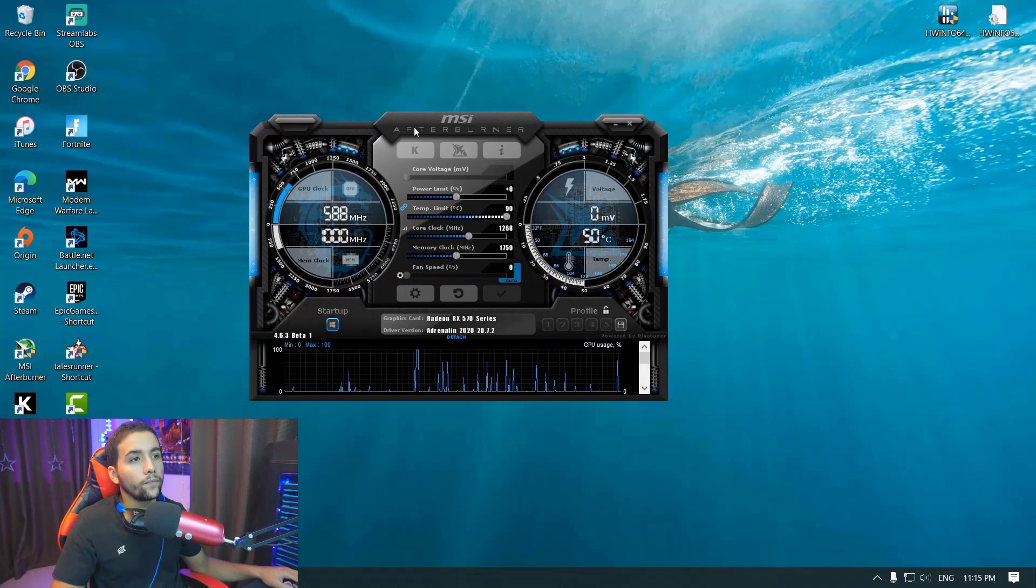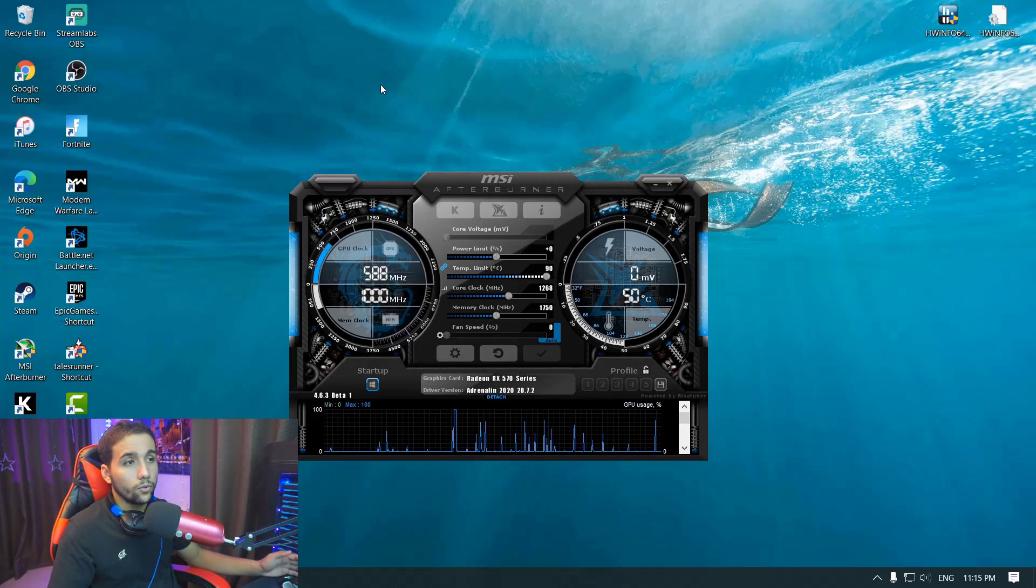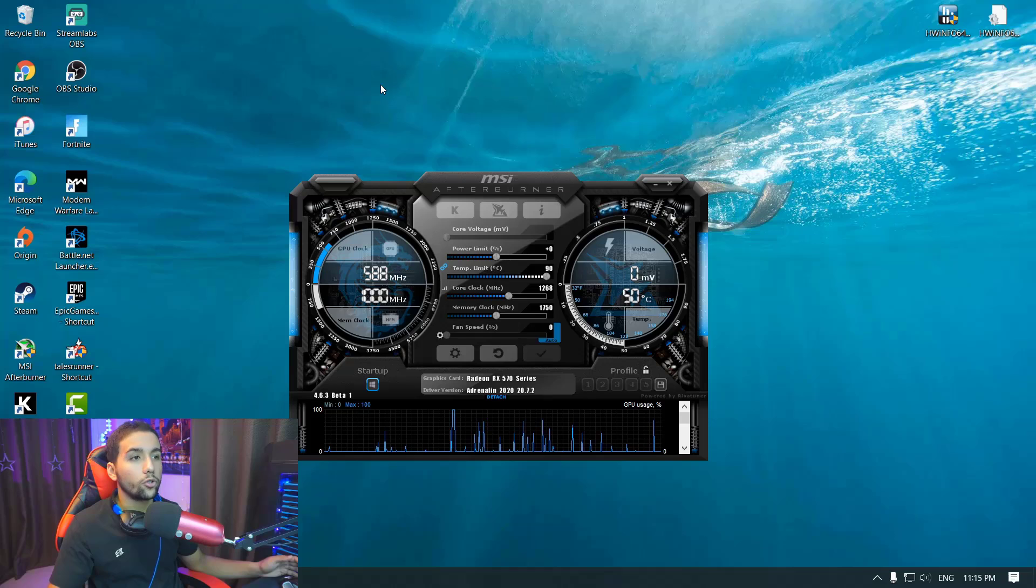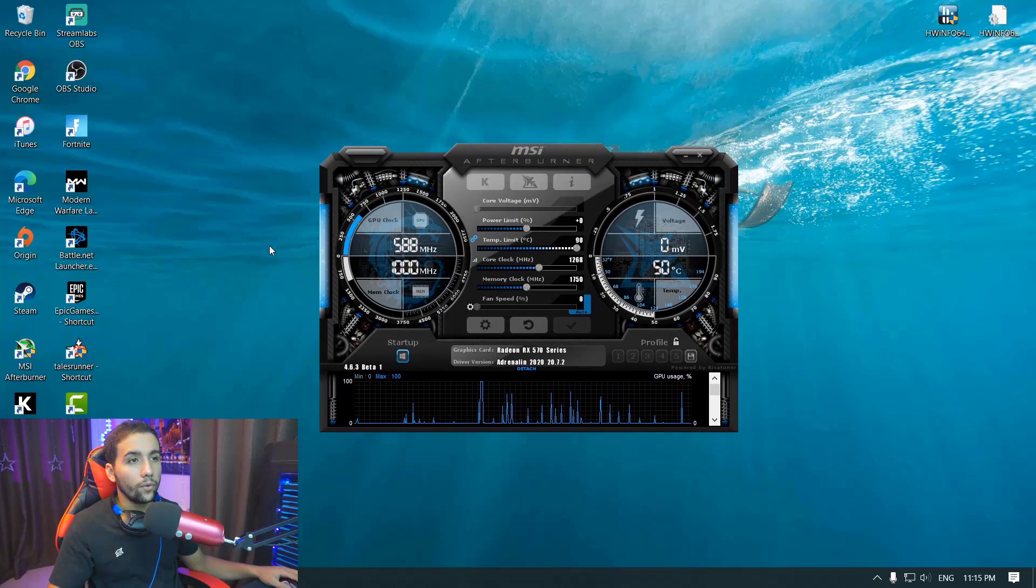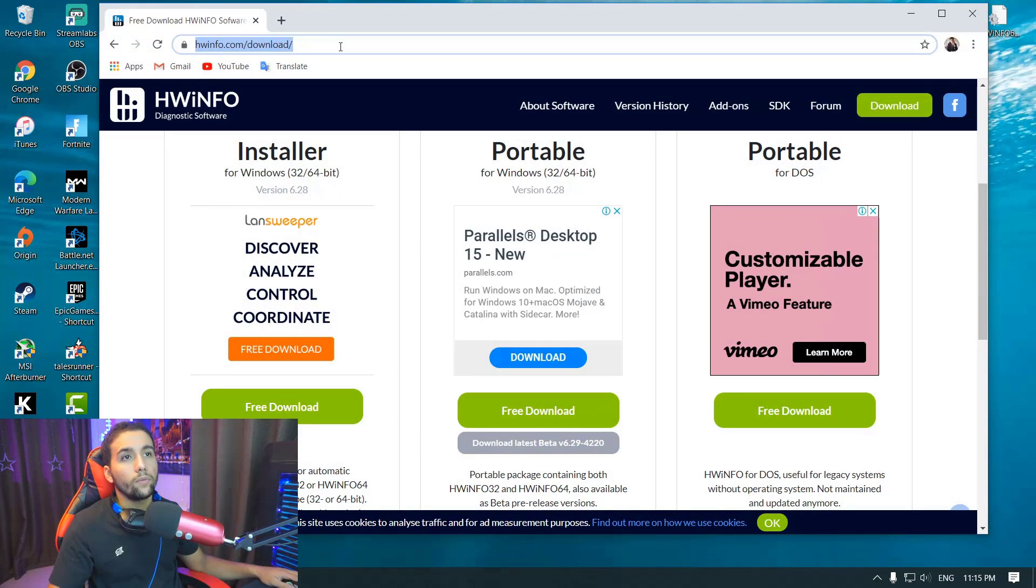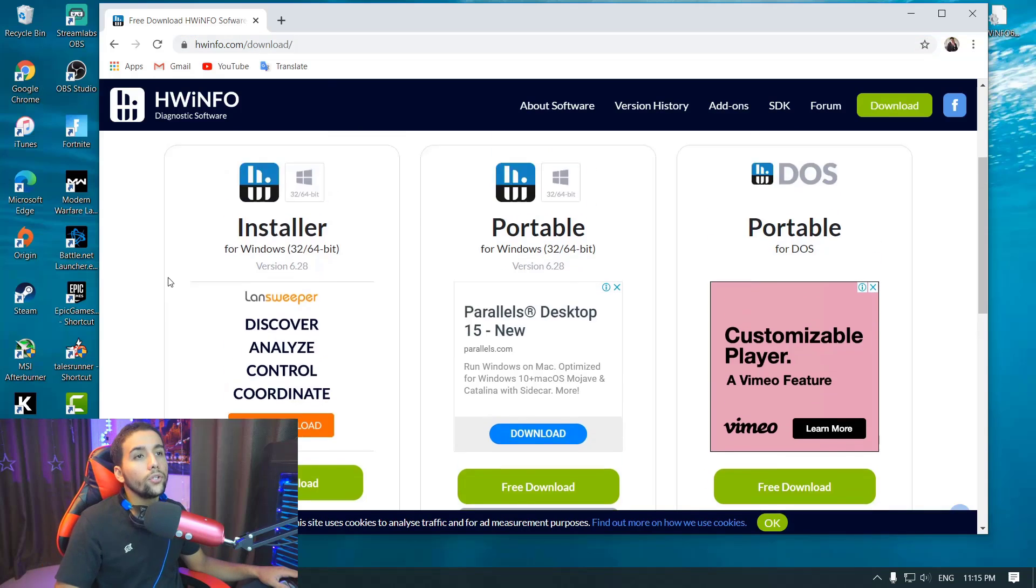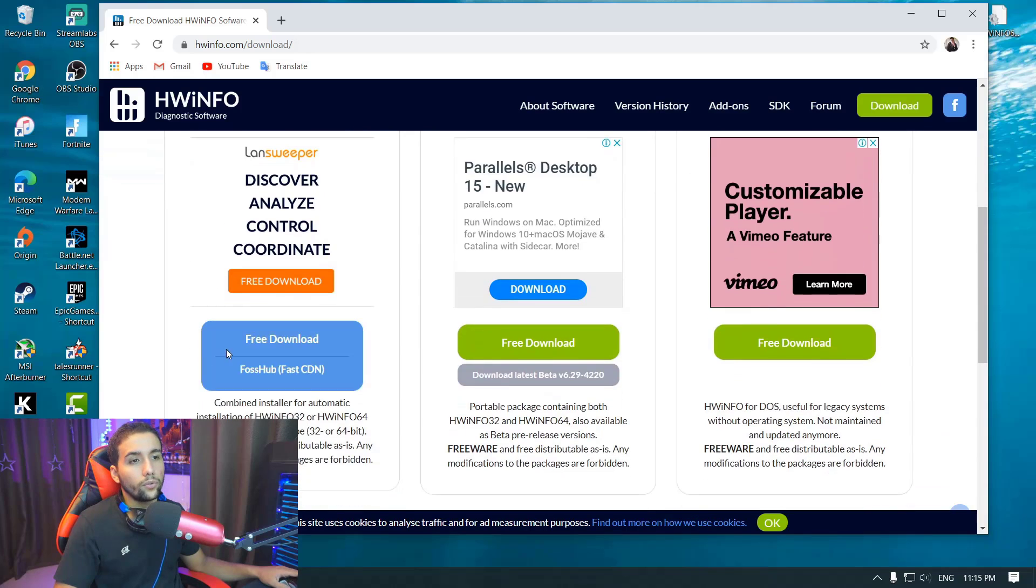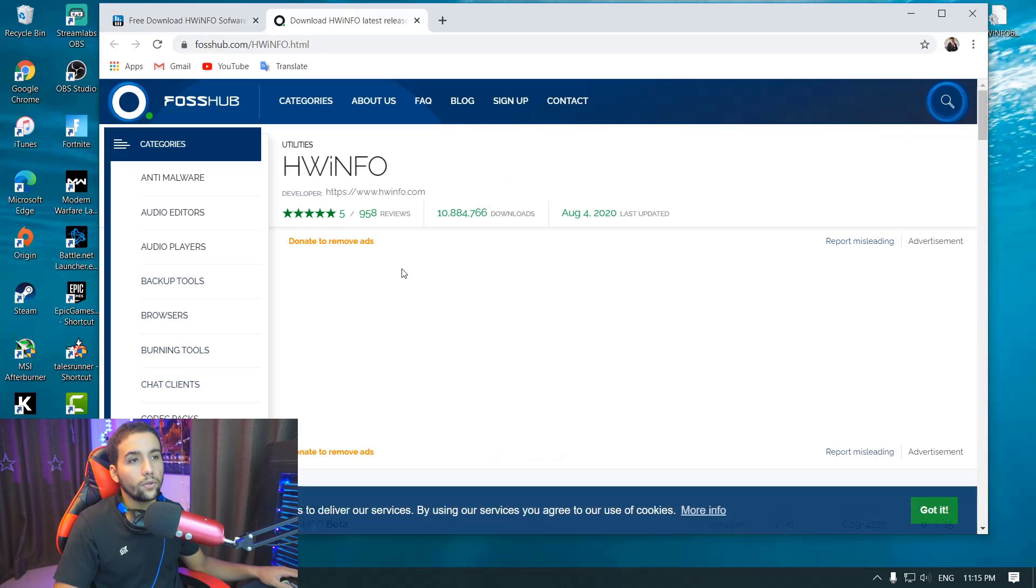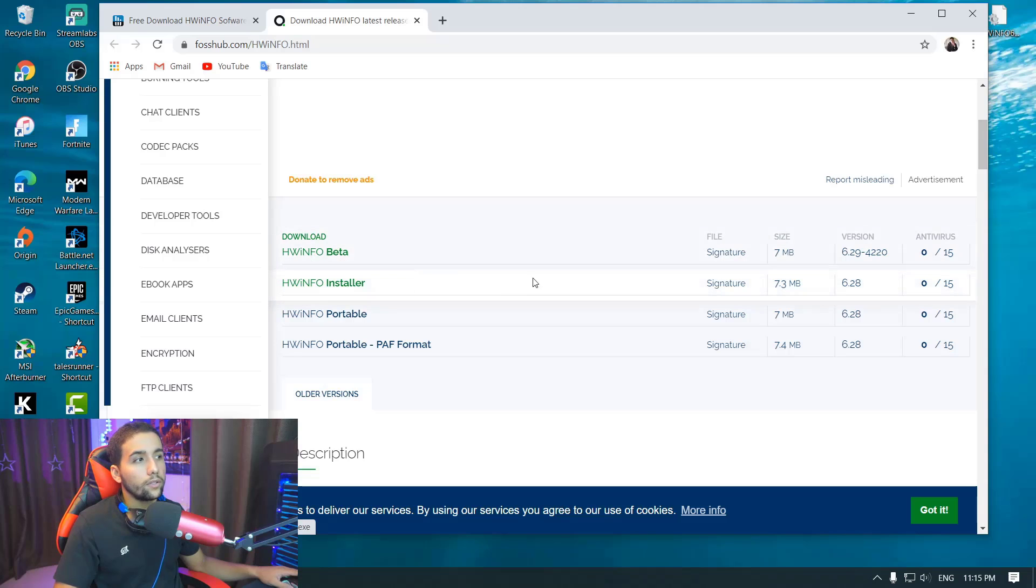But what happens is that you still won't be able to see the CPU temperature for some people. The way you want to fix that is going to this website hwinfo.com/download. I'm going to put the link in the description. You want to hit download on installer, free download, and then select the server. You want to choose the first one and download it.